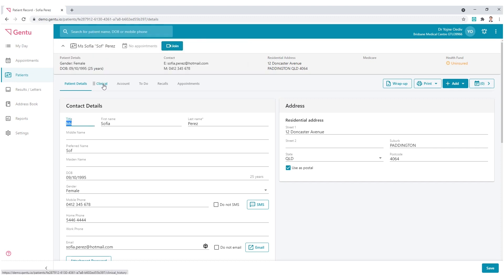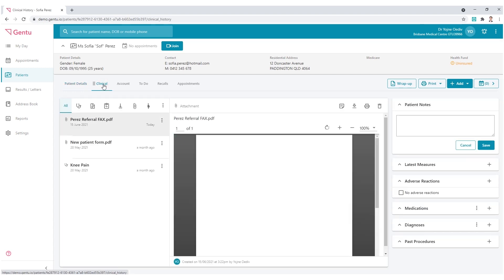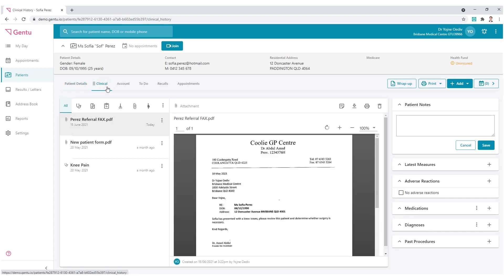Once in the clinical record, the two icons that we need to use to locate previous correspondence are the paperclip and the document style icons.